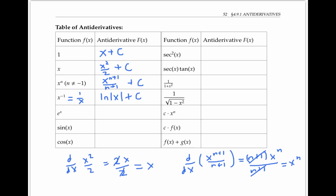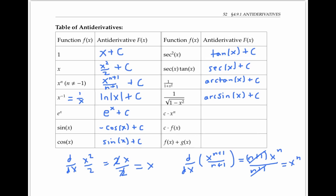Please pause the video and see how many more antiderivatives you can fill in in this table. You should get all of these formulas based on the analogous formulas for differentiating. Notice that the antiderivative of sine x is negative cosine x, not cosine x, because the derivative of cosine x is negative sine x.